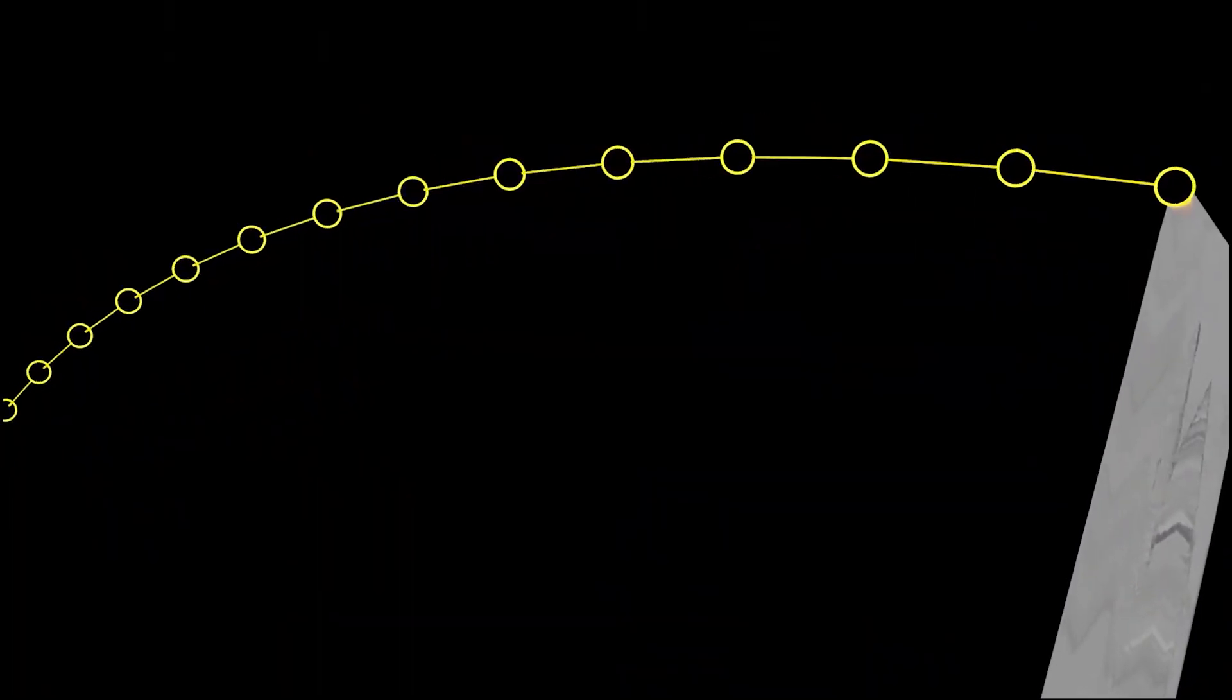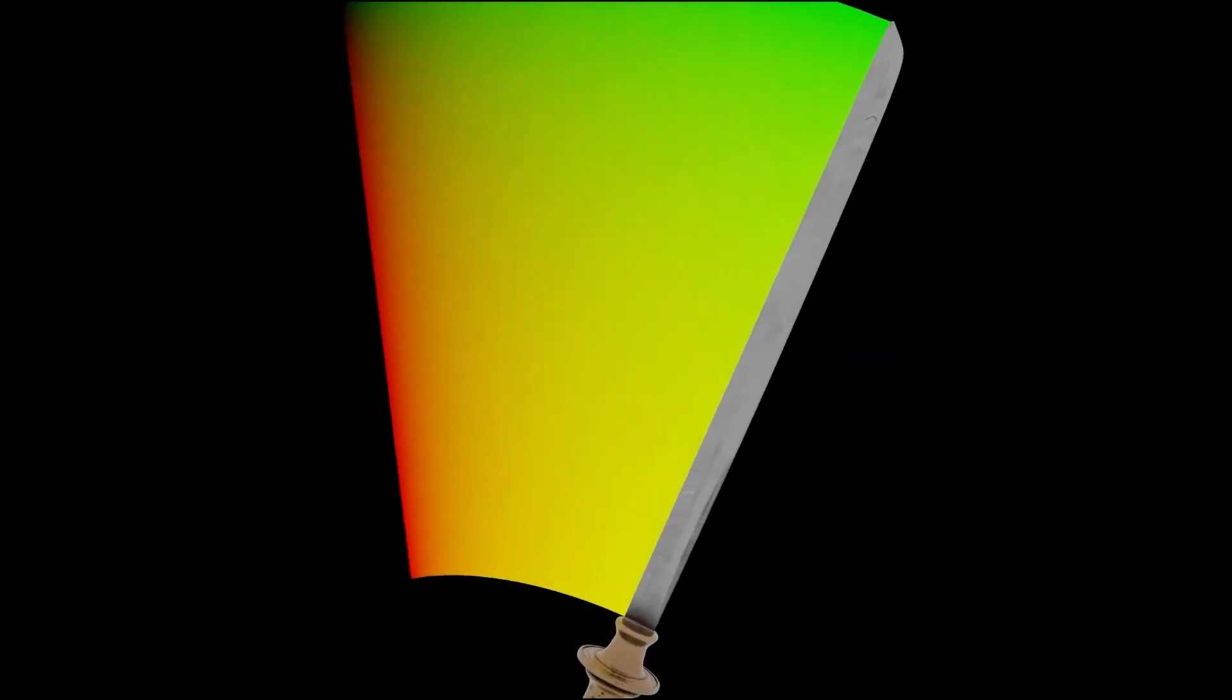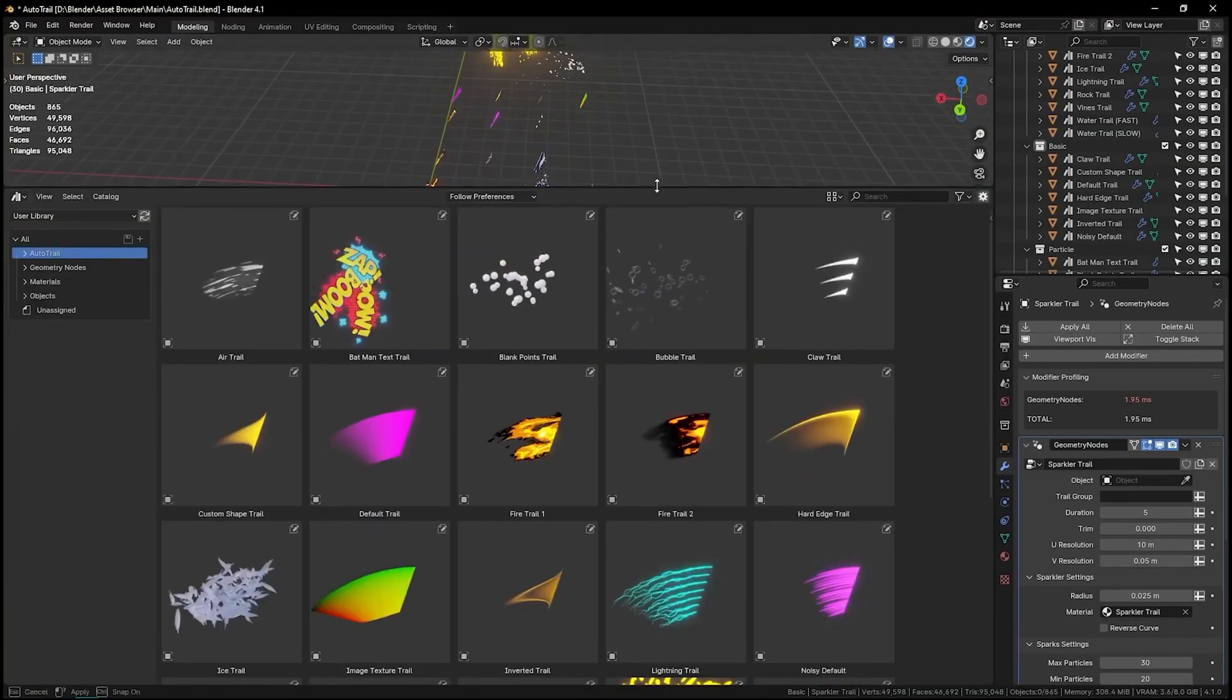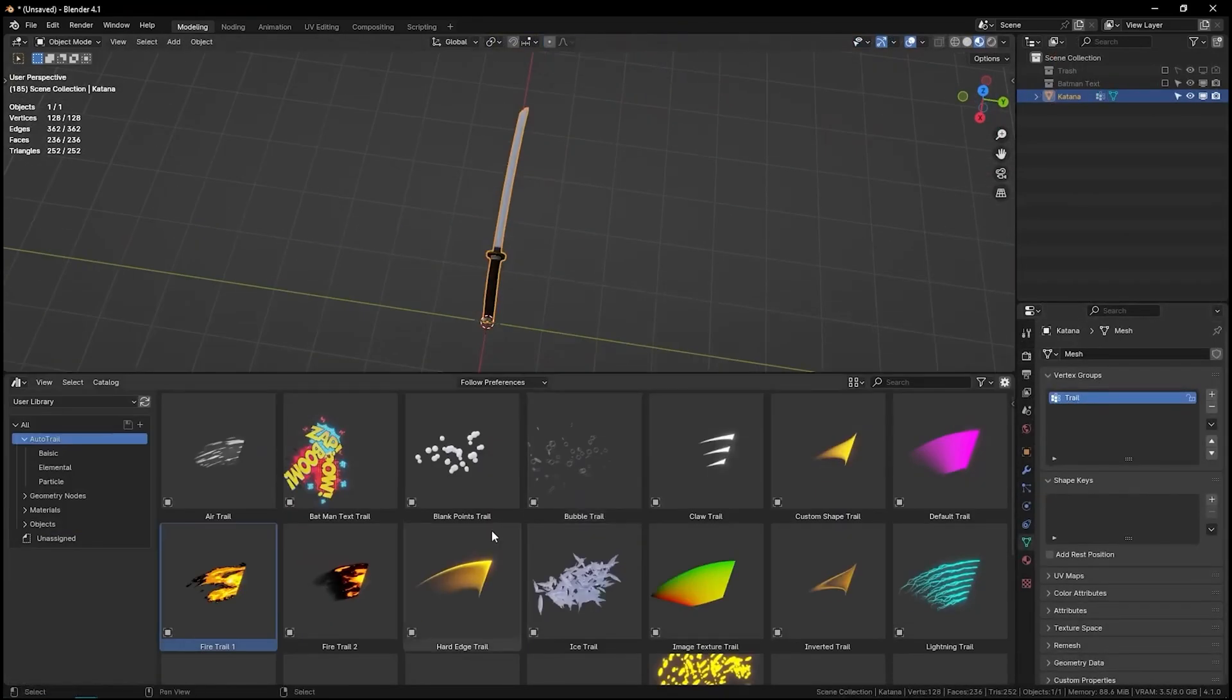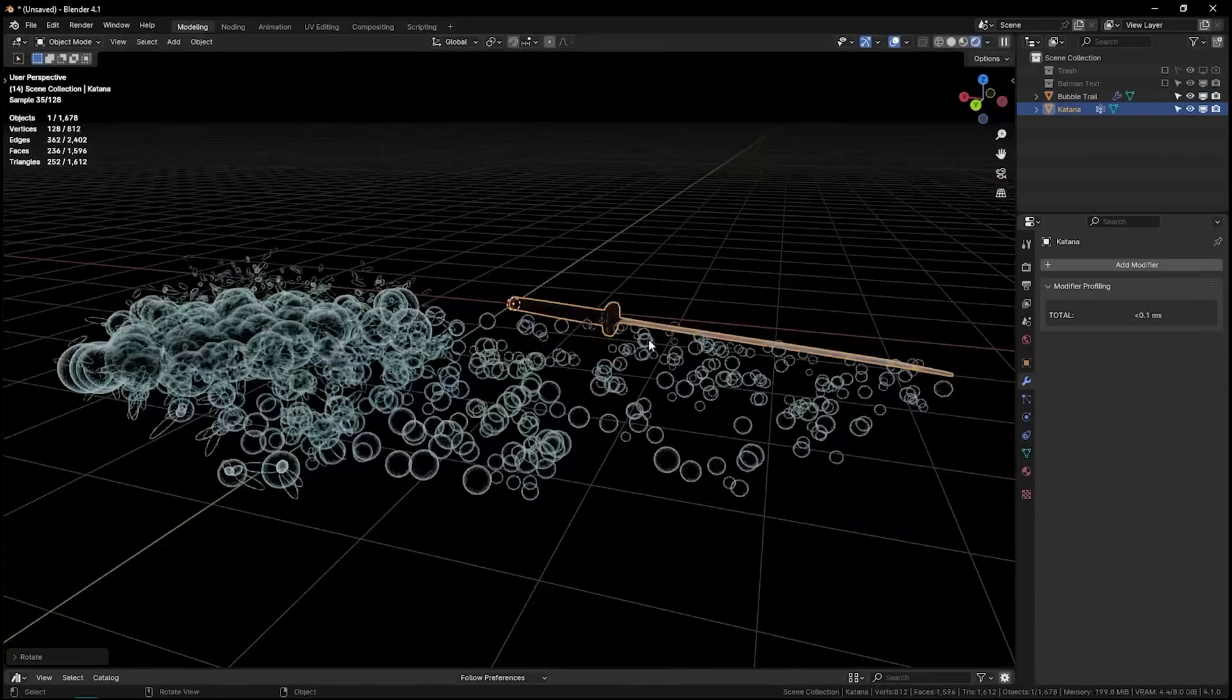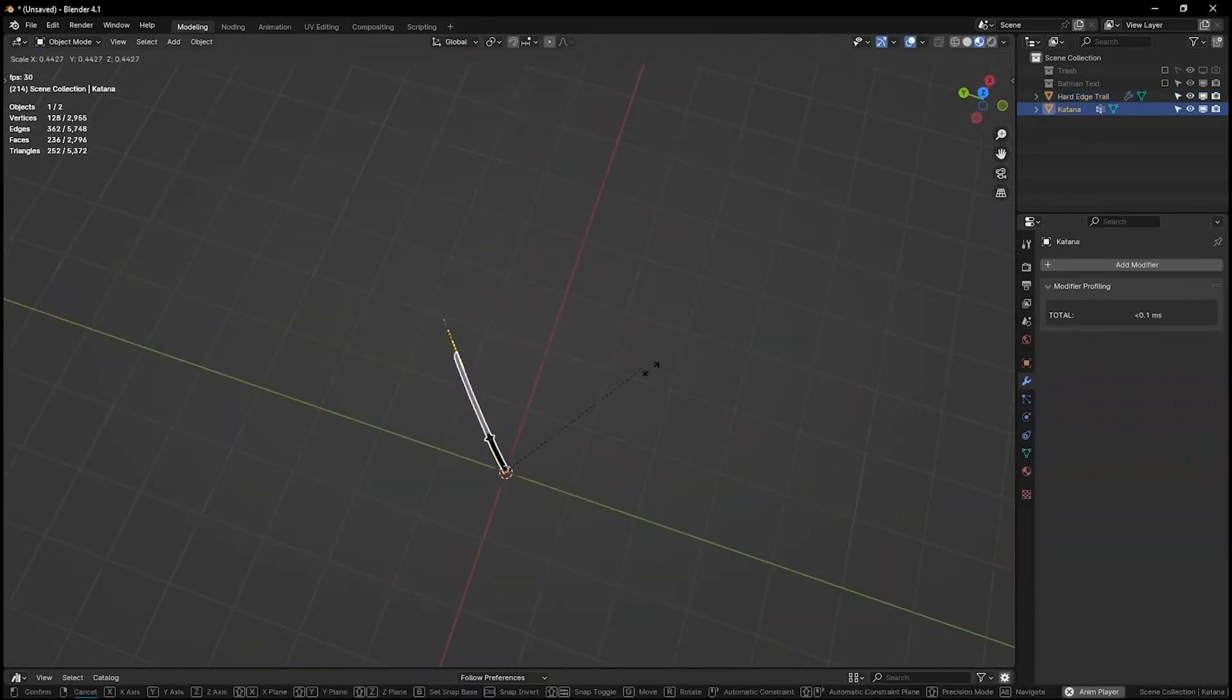Next, we have AutoTrail, an add-on for adding trail effects using geometry nodes. This asset library is packed with geometry node trees for creating various trail effects. With AutoTrail, you can add customizable trails to straight lines or curved edges, making it perfect for things like sword slashes, bullets, and any motion-related effects. The add-on includes over 20 unique effects, ranging from basic glows to comic book-style text trails.